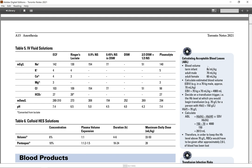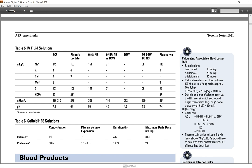Calculating acceptable blood loss ABL. Blood volume: term infant 80 ml per kg, adult male 70 ml per kg, and adult female 60 ml per kg. Calculating estimated blood volume EBV: 70 kg multiplied by 70 ml per kg is 4900 ml. Estimated blood volume.